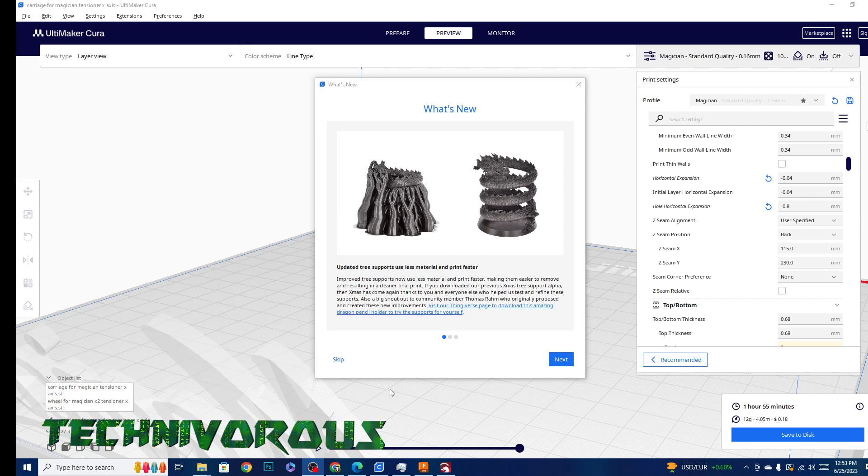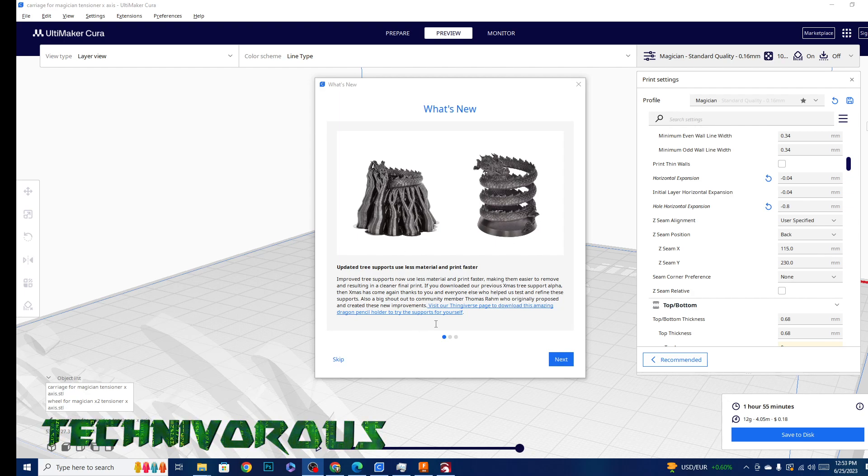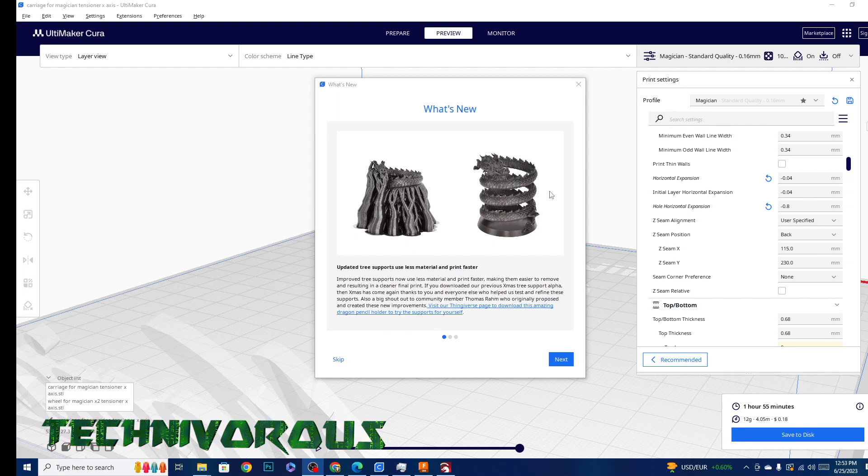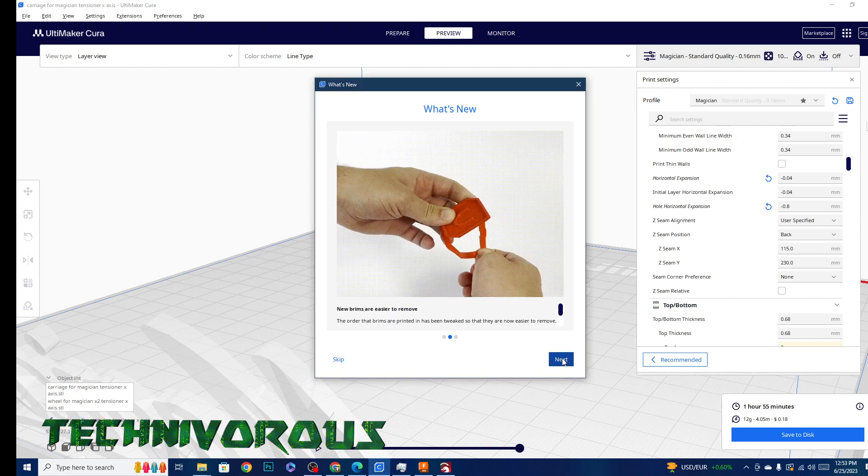The first thing you'll notice in the What's New section is the improved tree supports now use less material and print faster, making them easier to remove and resulting in a cleaner final print.